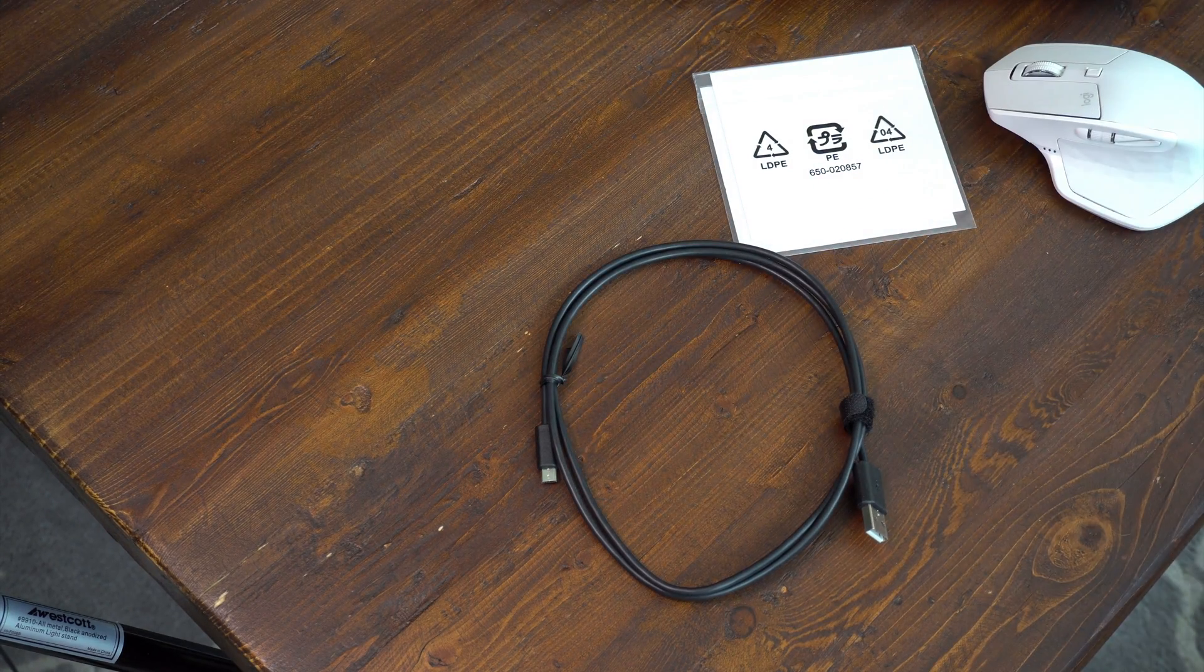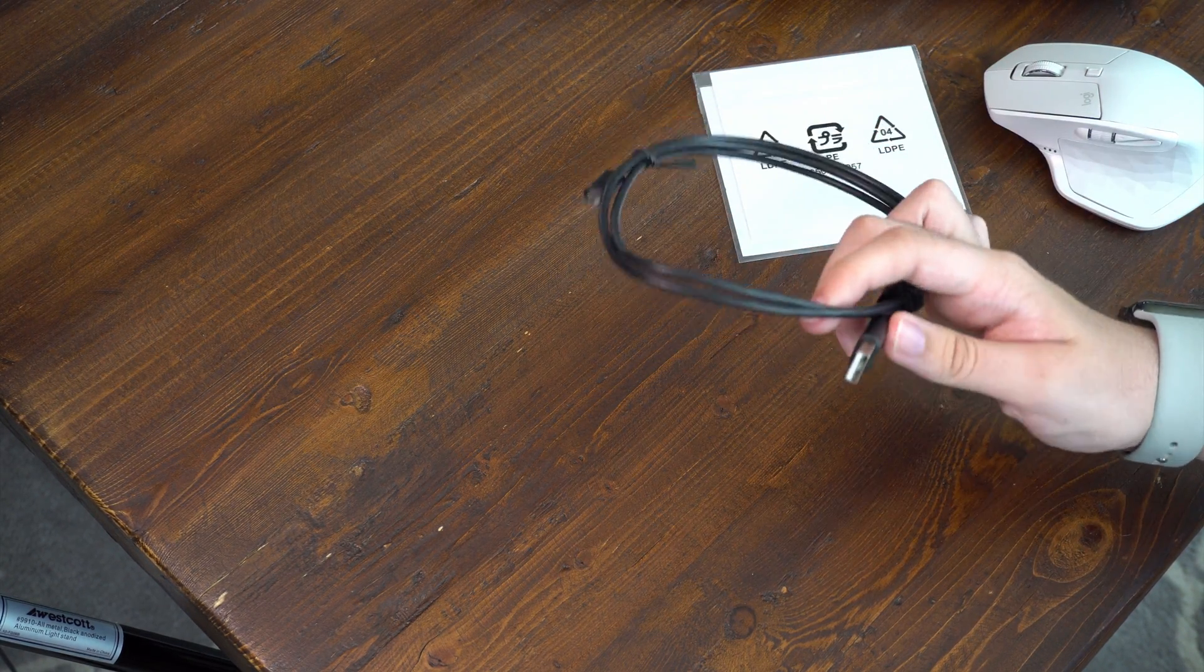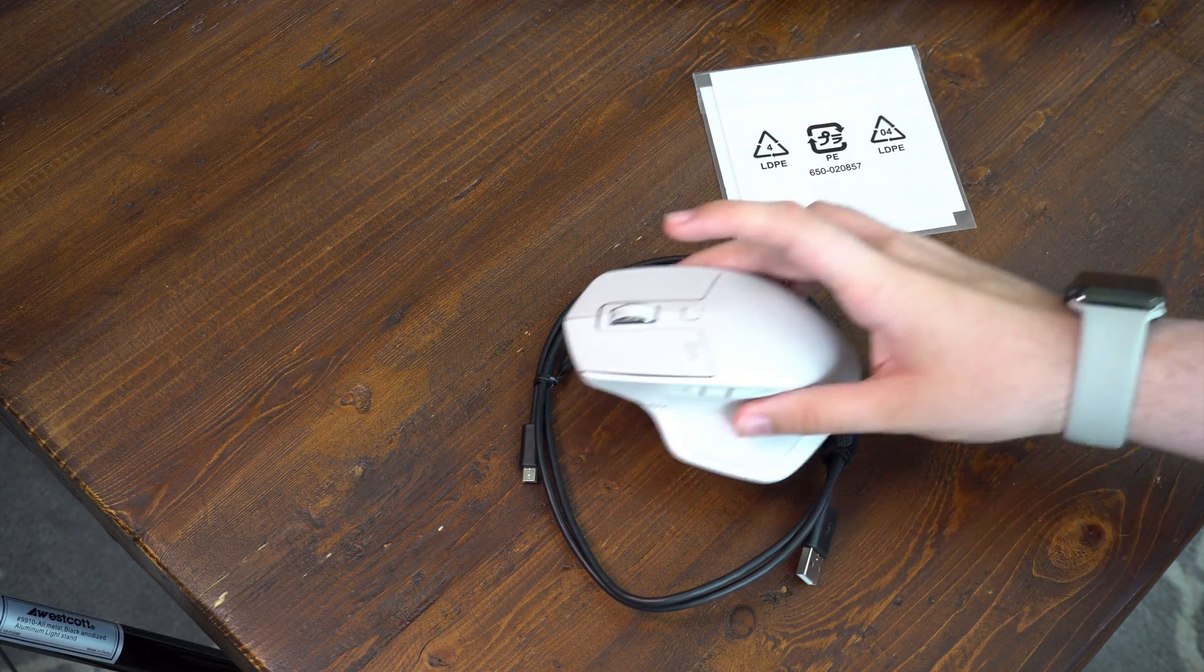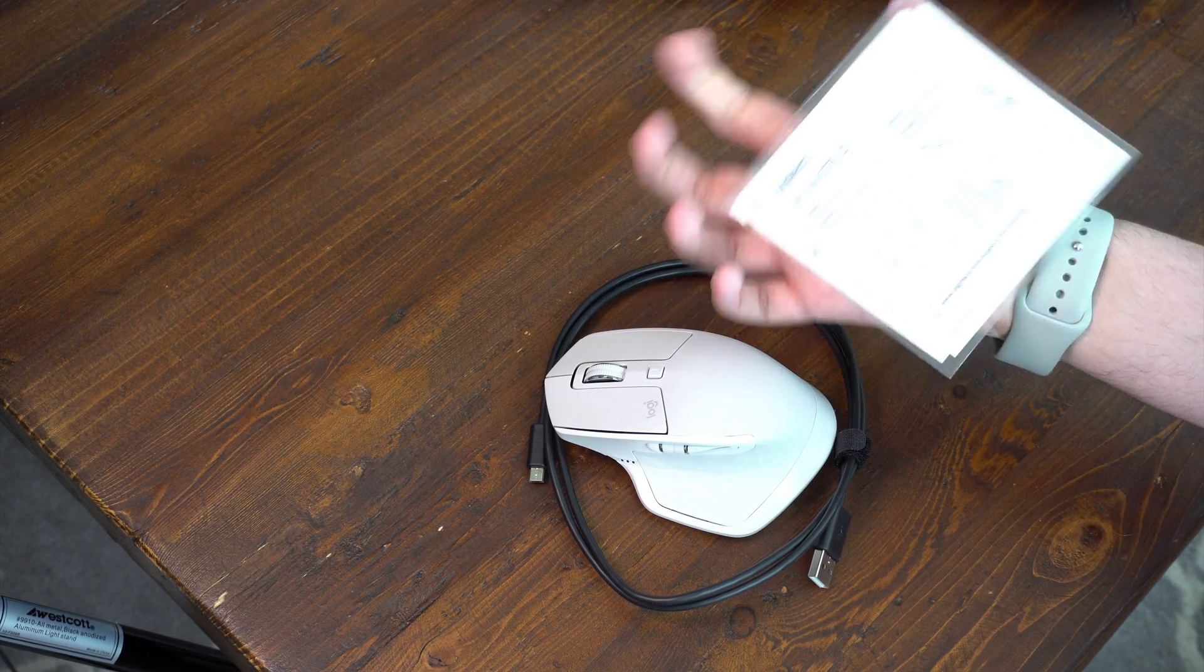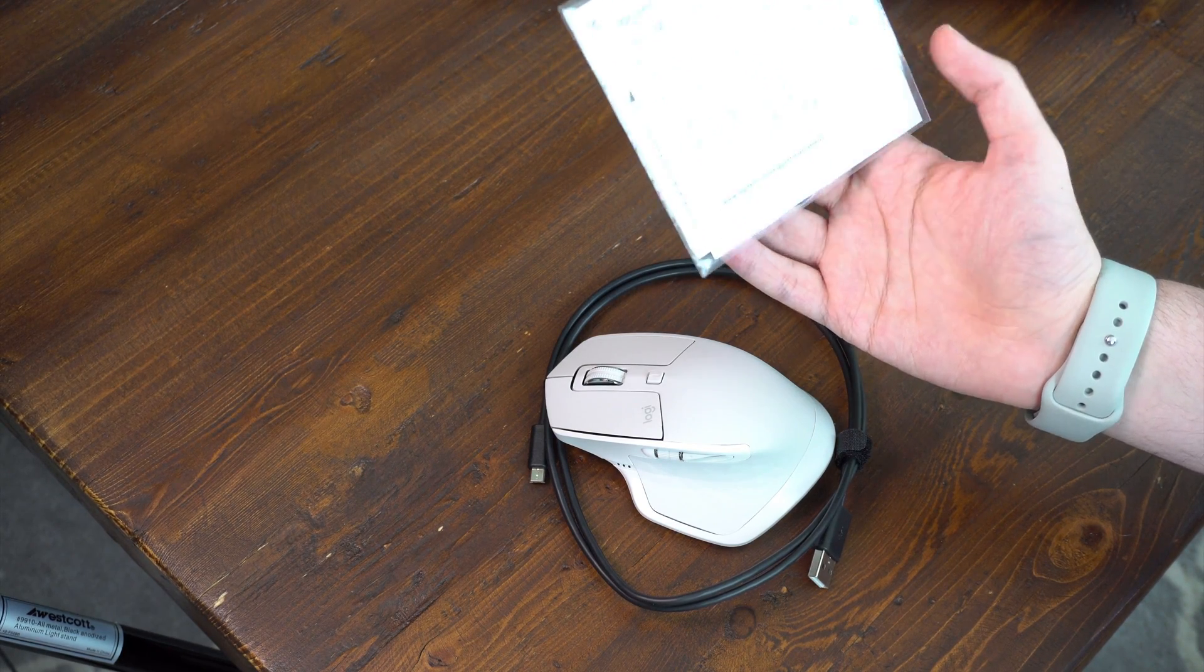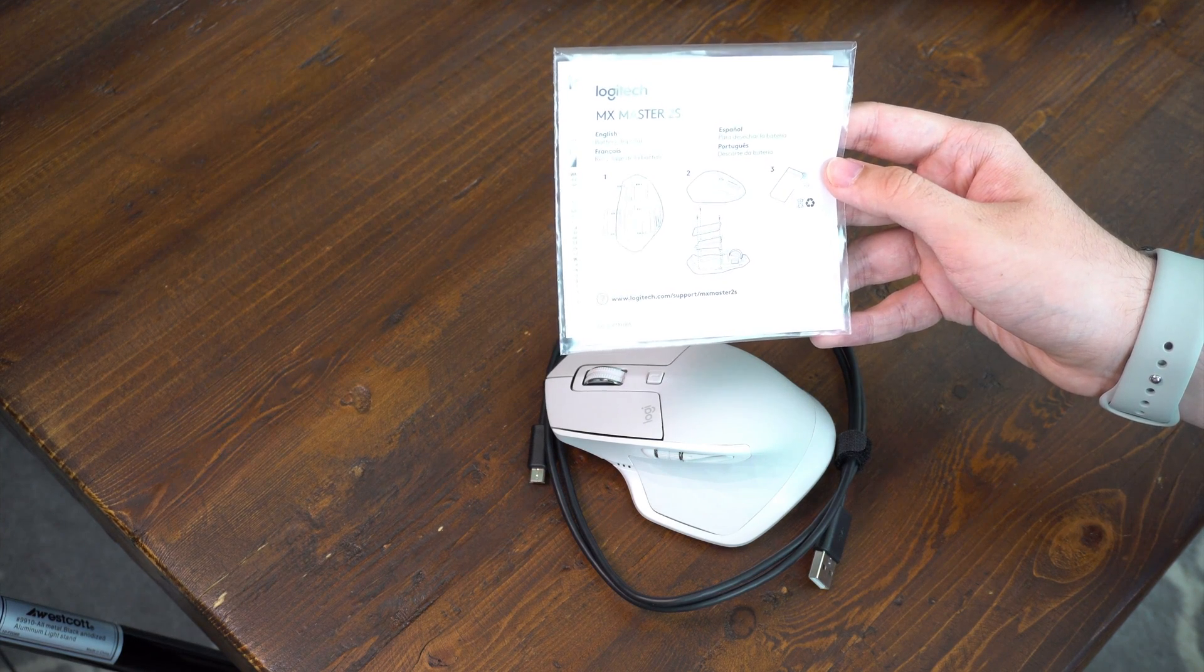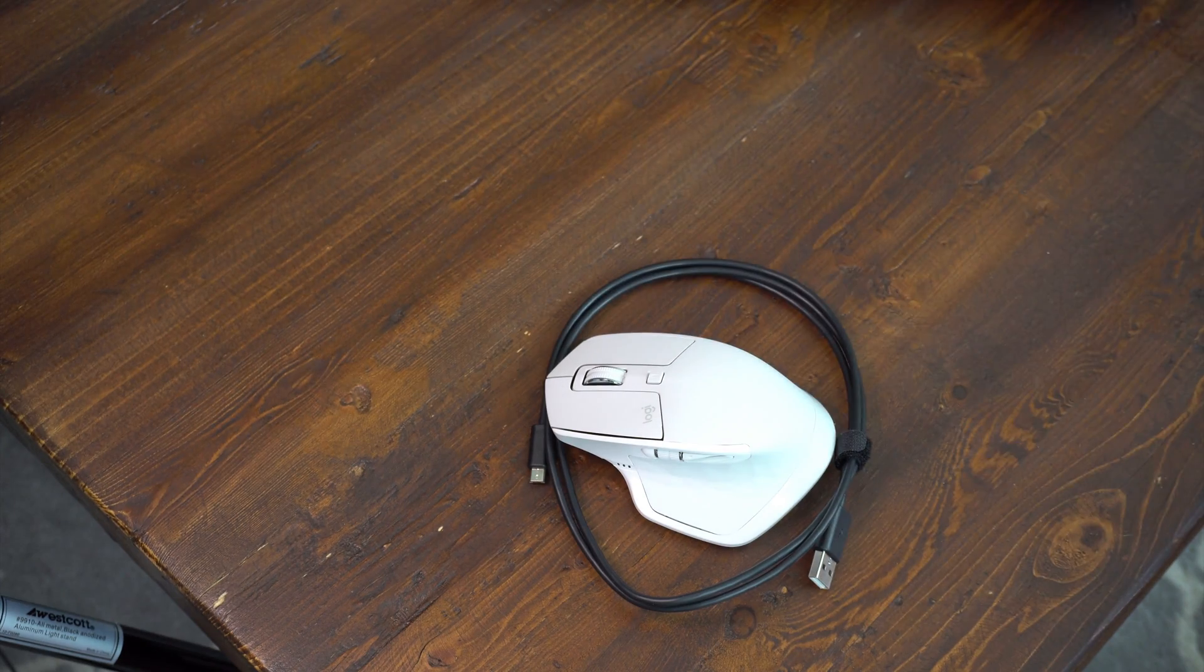And then we do got our charging cable. This is micro USB. I really wish it was USB type C, especially considering how new this is. Got documentation and information on how to change the battery. I can seriously take this mouse apart. I can change the battery on here and take it apart. Interesting.